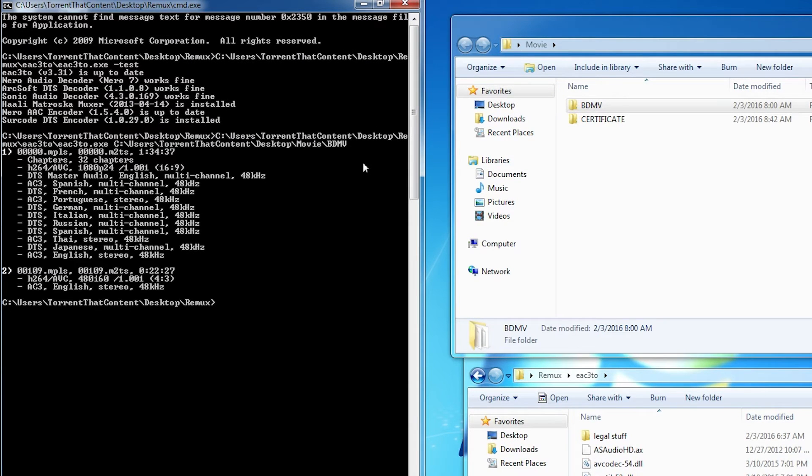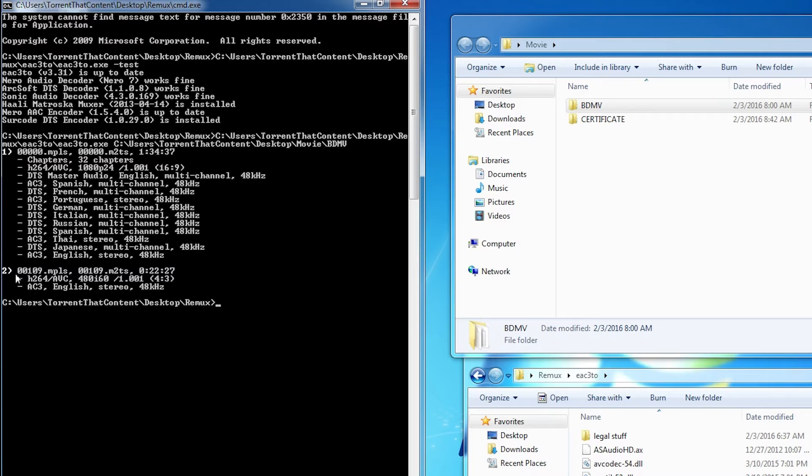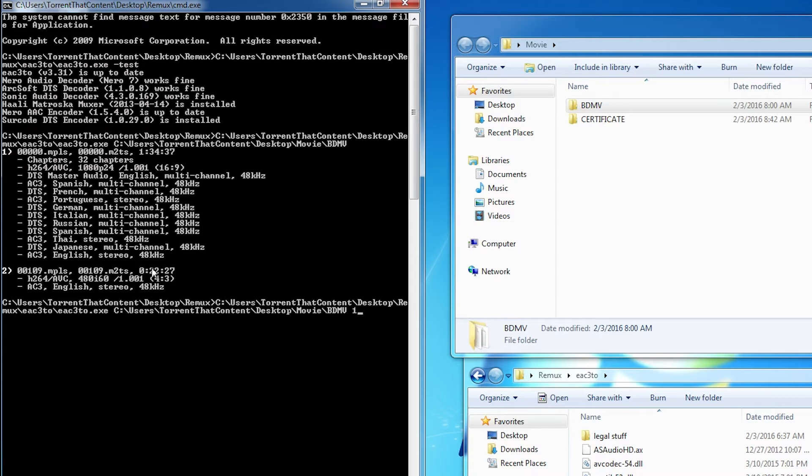It scanned it and it's showing us the playlists, so we just check the runtime. As you can see right here, number one is one hour and thirty-four minutes, and number two is about twenty. I'm going to hit up so it retypes it all out, then I'm going to hit spacebar, then I'm going to type in one because that's the main movie I want. Then I'm going to hit close brackets and hit enter.